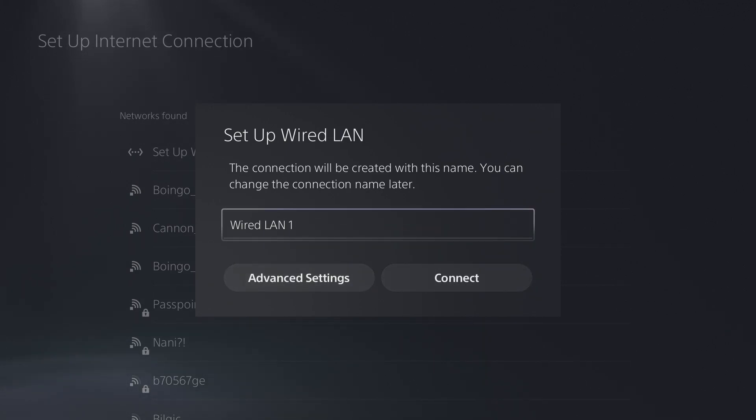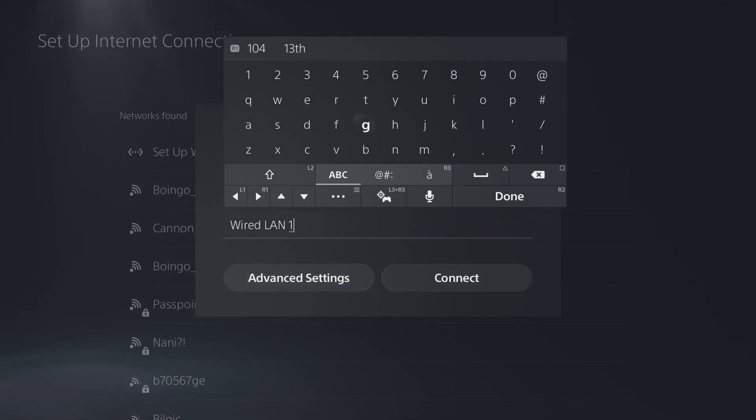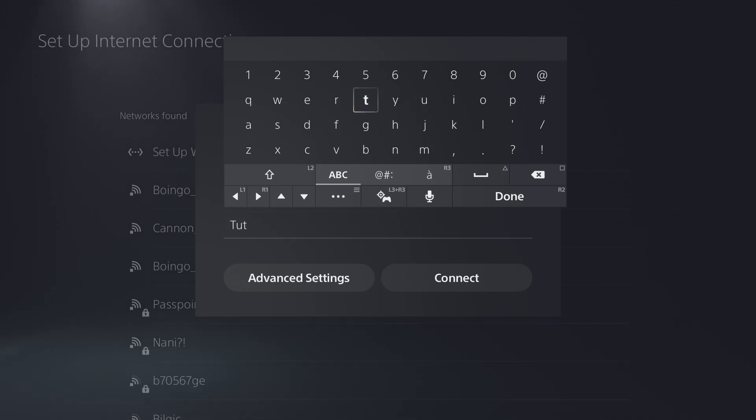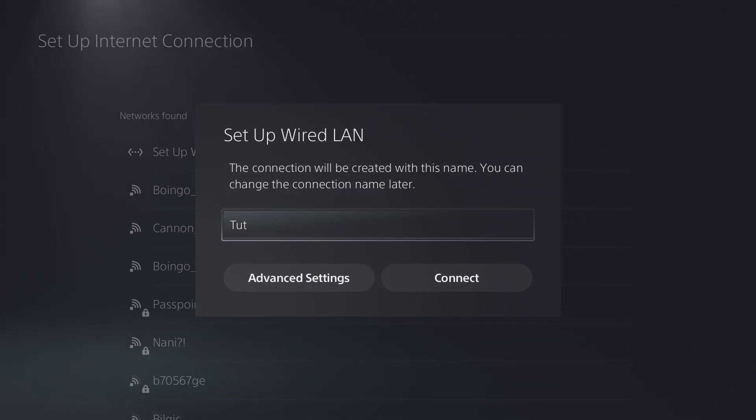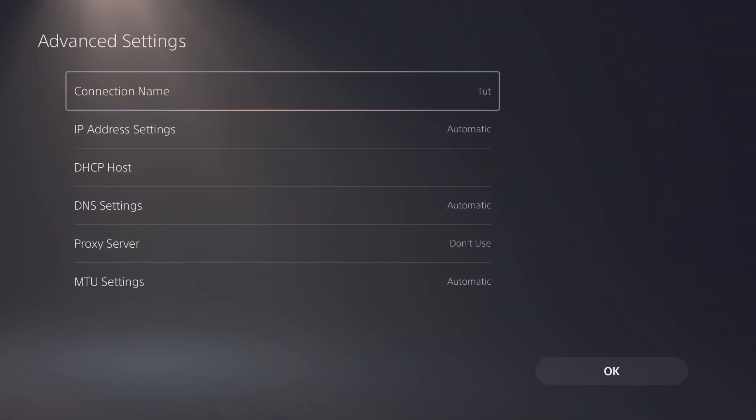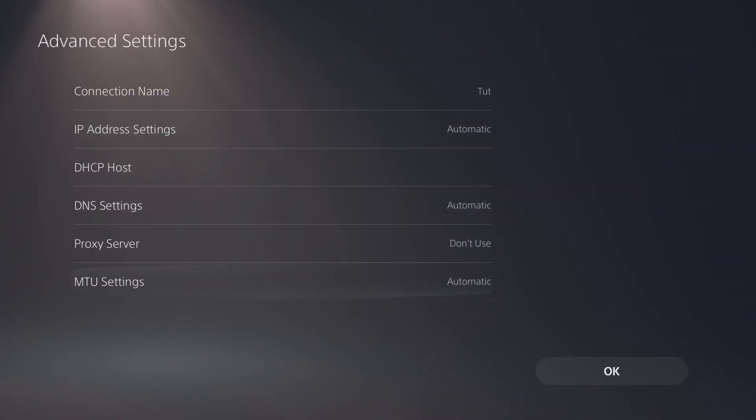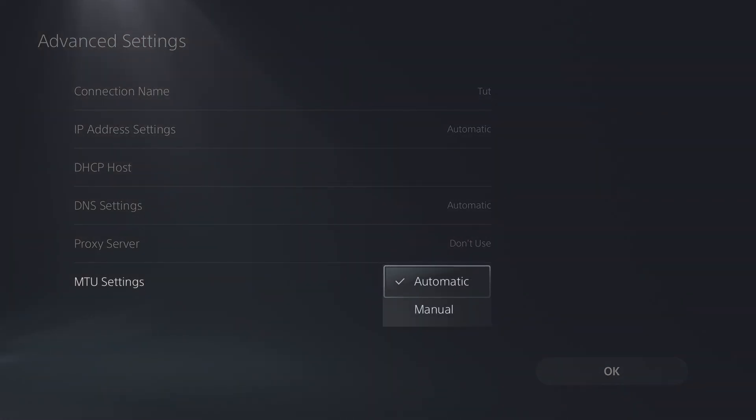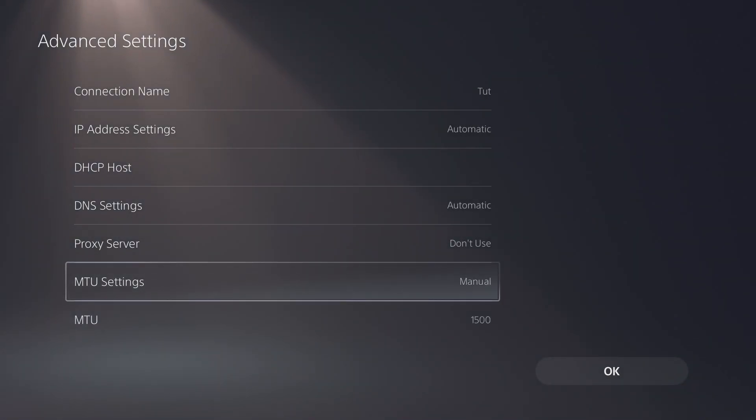Let's go ahead and set up. You can rename it—I'm just going to say 'tut' because it is a tutorial. Just go to advanced settings and then you're going to go all the way down to MTU settings.